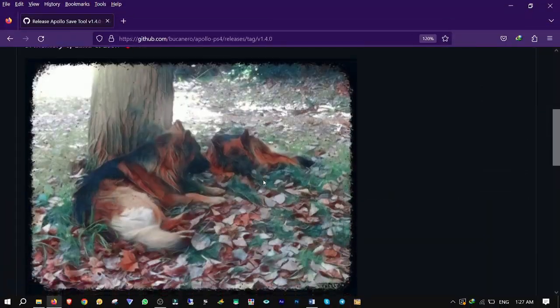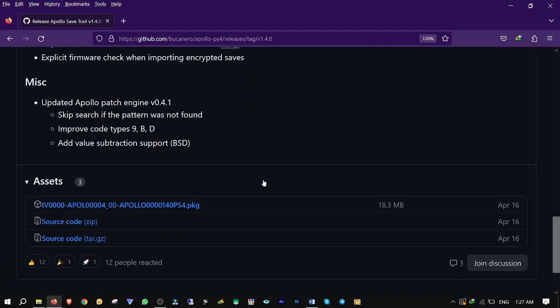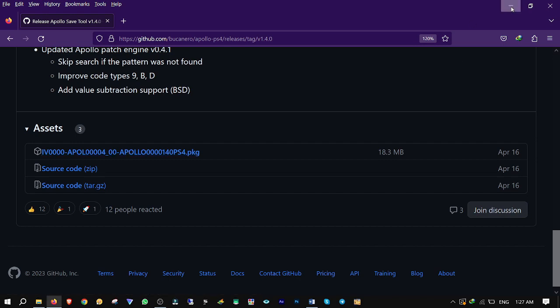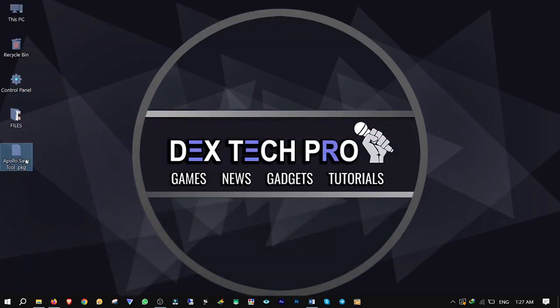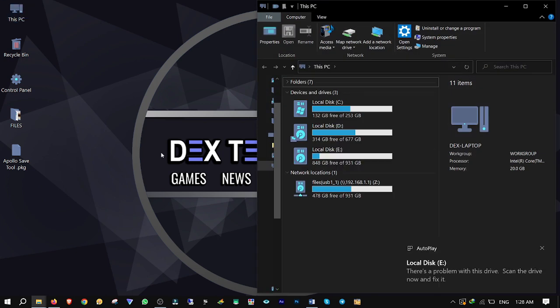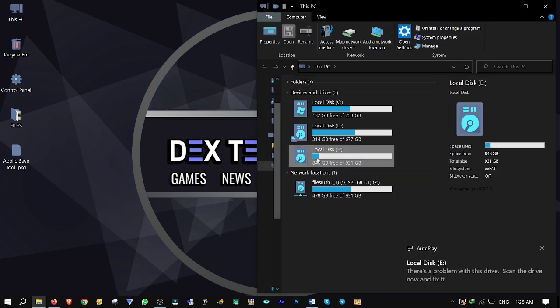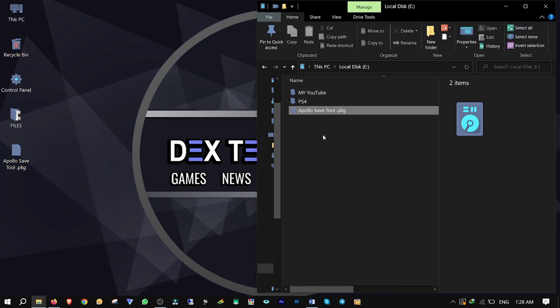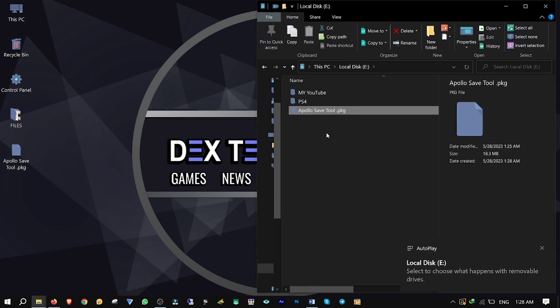Secondly, go to the GitHub repository and download this application — I'll put the link in the description below. Here is the application. Plug your USB storage into your computer, then drag and drop the application into it to make a copy. Make sure the storage is formatted with either FAT32 or exFAT.